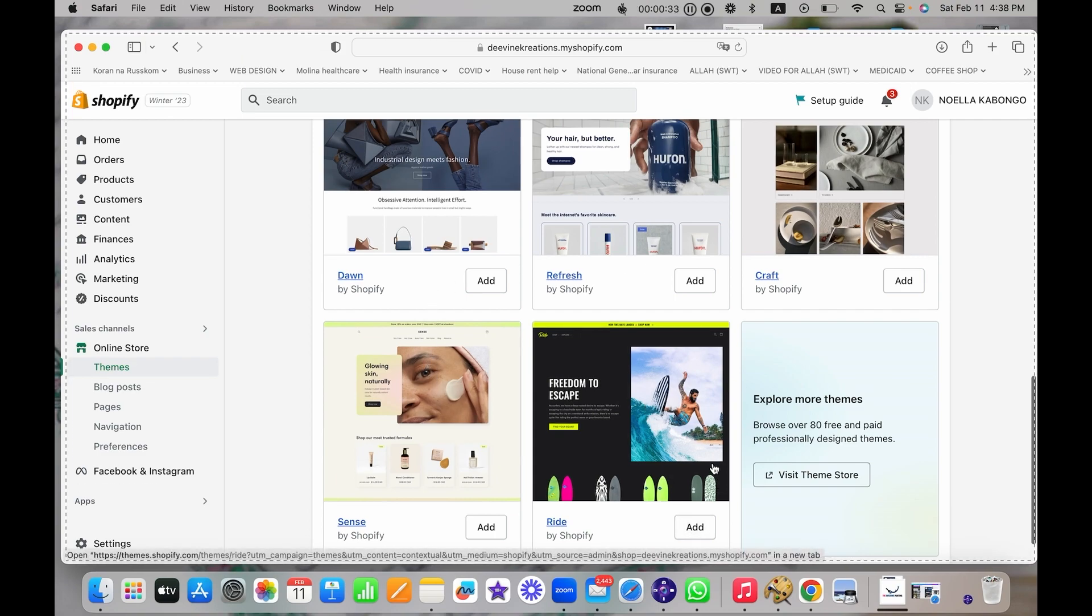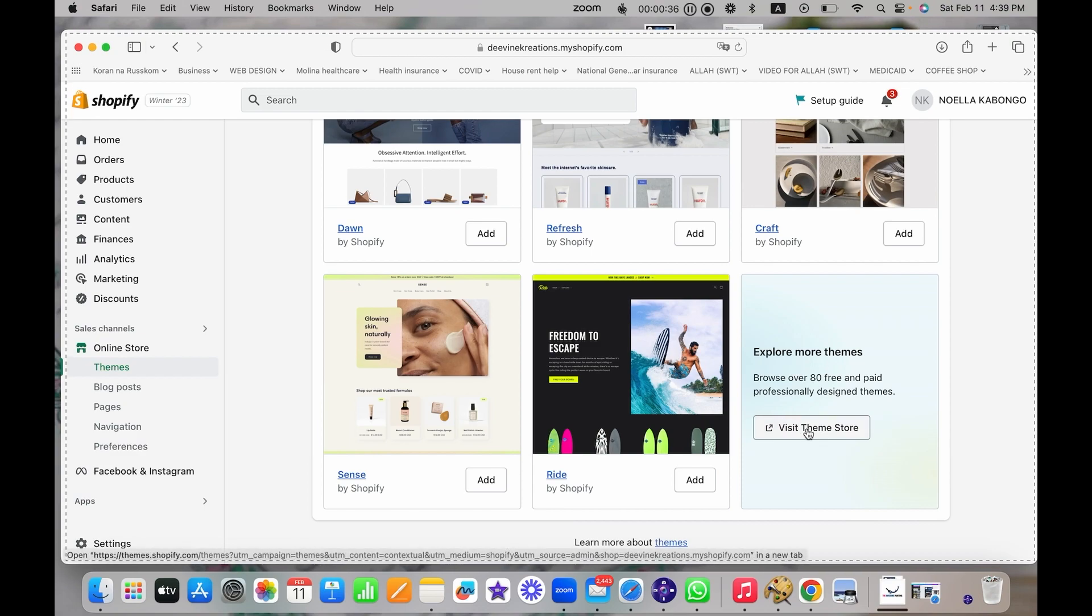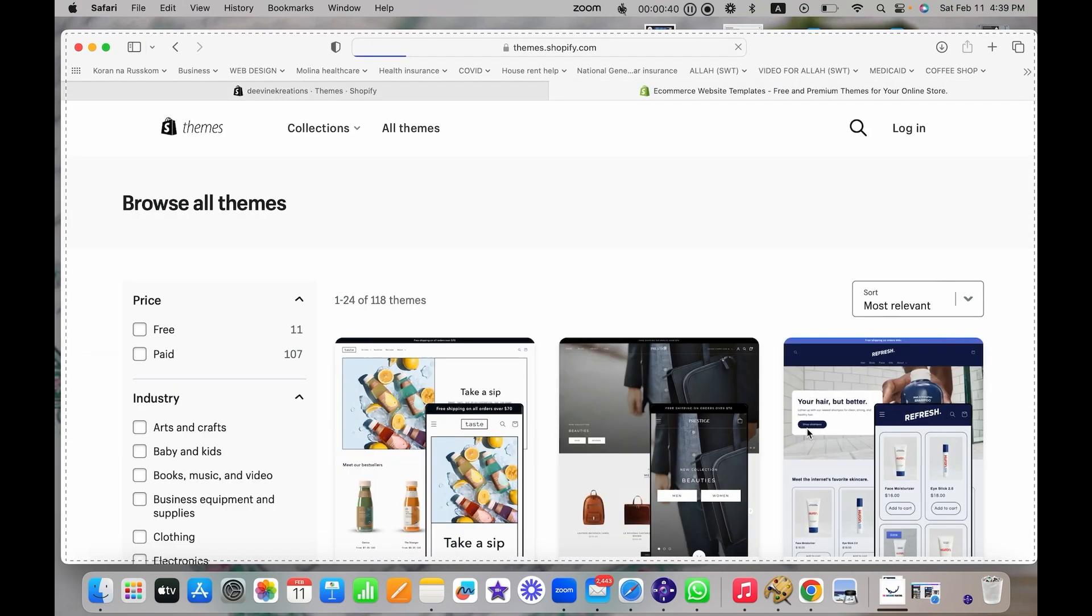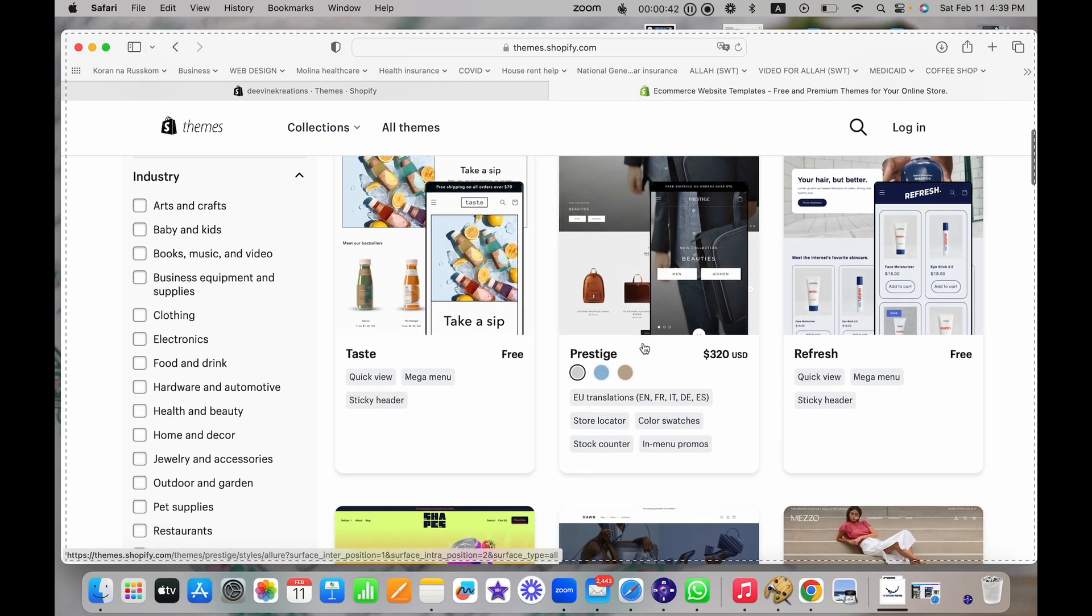To choose the theme, you just click add. If you want to view more themes that you want to pay for, you're going to click View Theme Shop, and here you can purchase the themes.